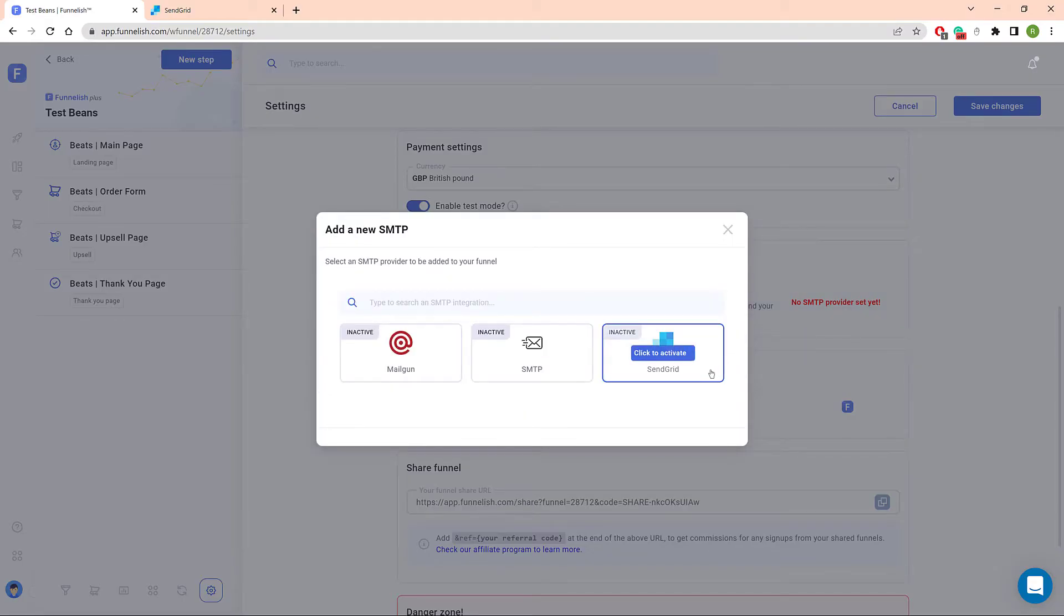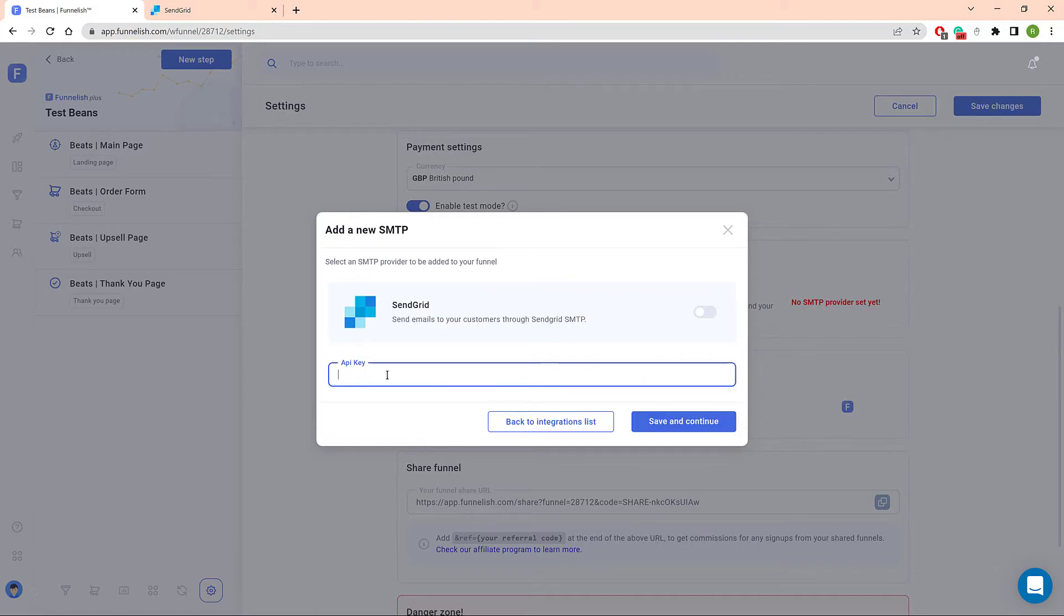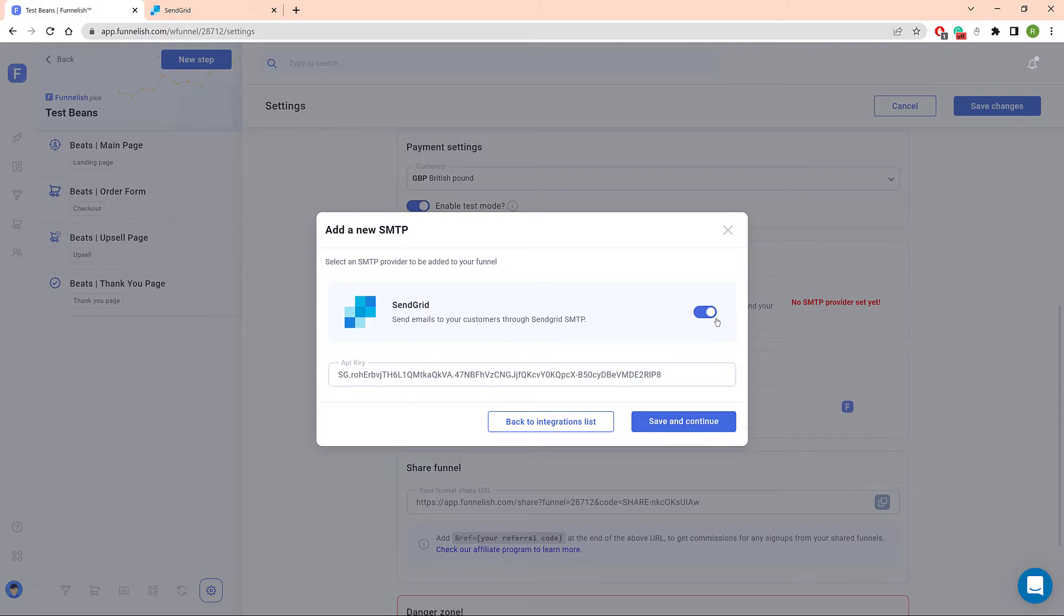Click SendGrid in the pop-up window, and in the next window, paste the API key into the field, and then switch the toggle to the On position.